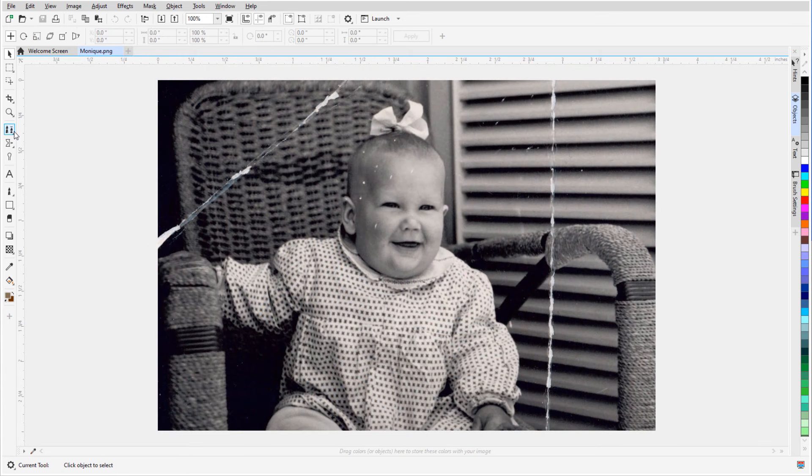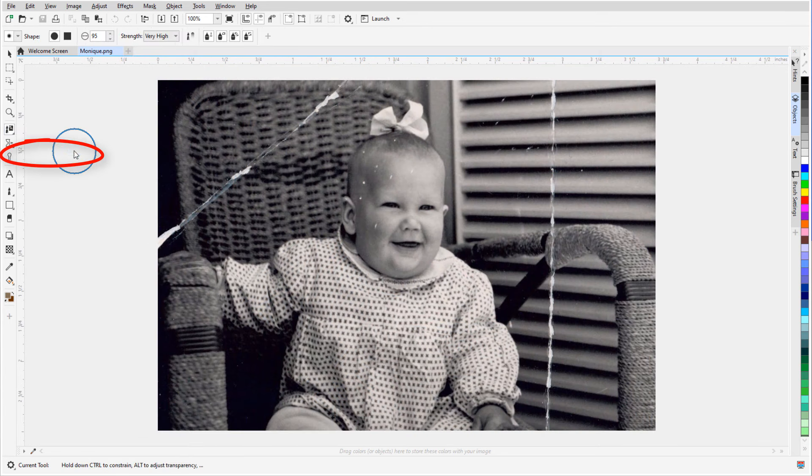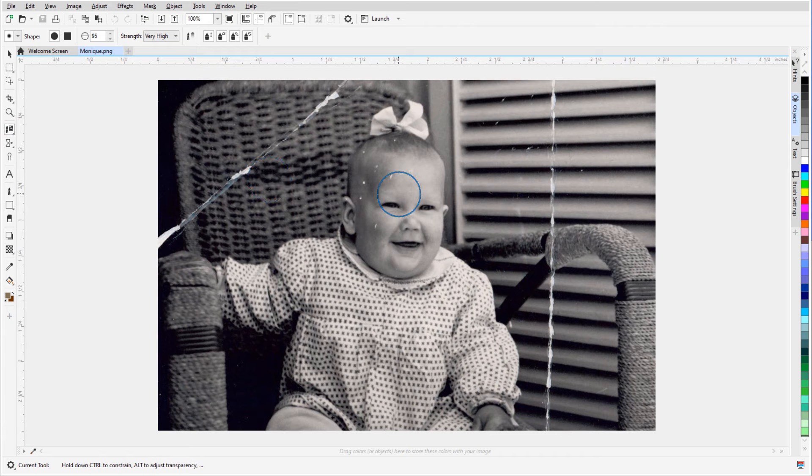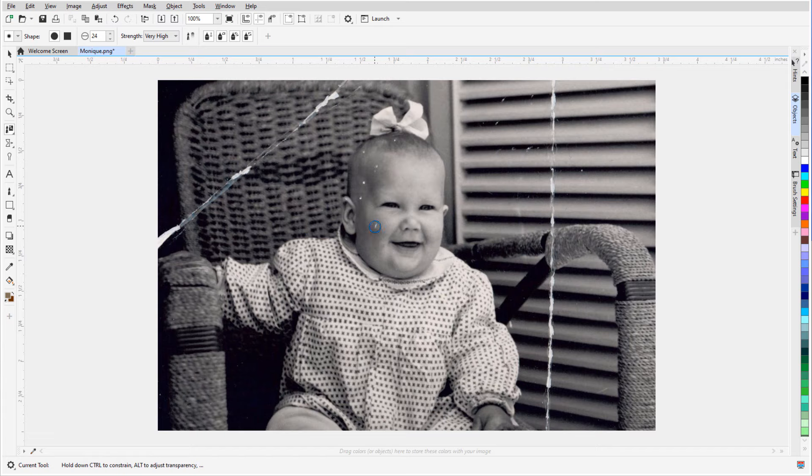A similar tool is the touch-up brush, which I'll use to cover the white spots in this old photo. Again, I'll press Shift to resize the brush, and simply click to cover the spots.